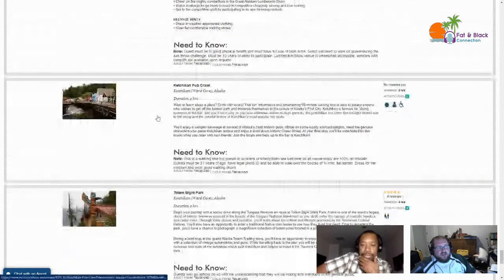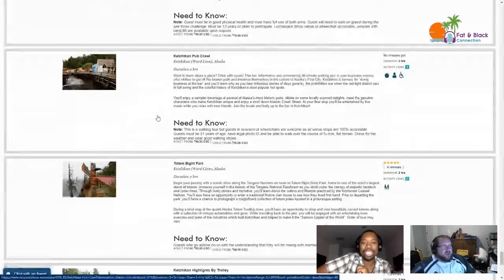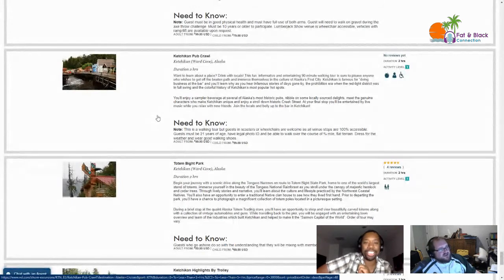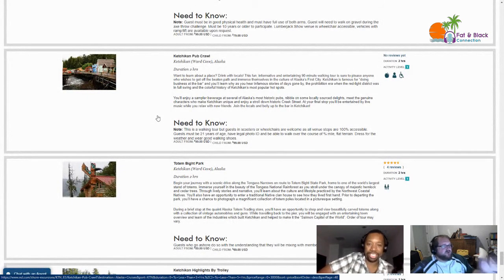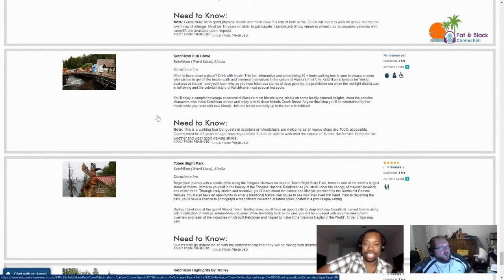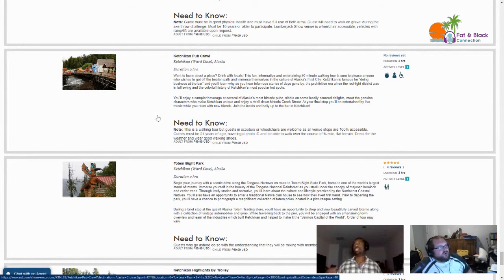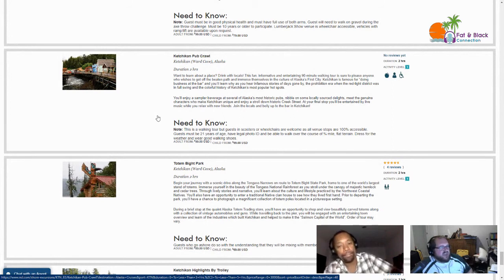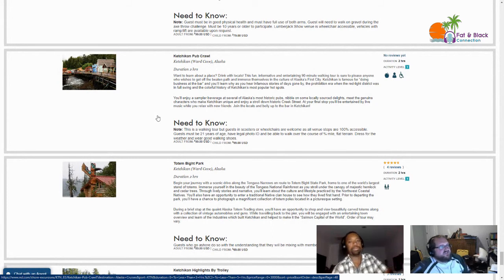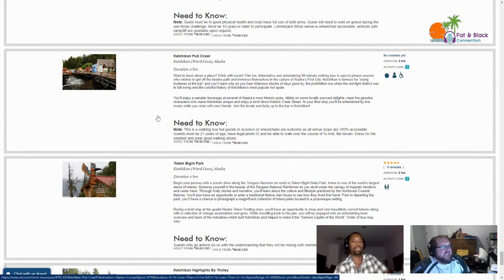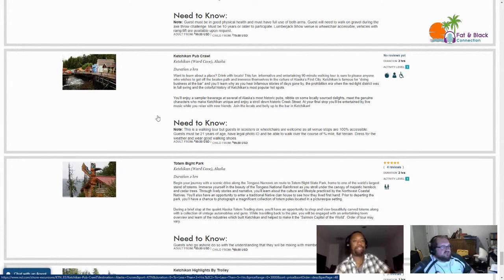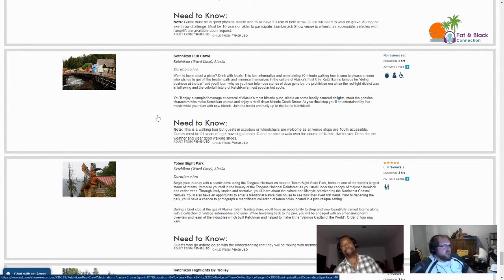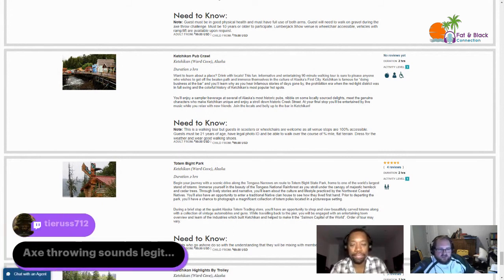Here's a good one - how about a Ketchikan Pub Crawl? Two hours. Want to learn about a place? Drink with the locals. This fun, informative and entertaining 90 minute walking tour is sure to please anyone who wishes to get off the beaten path and immerse themselves in the culture of Alaska's first city. Ketchikan is famous for doing business at the bar. You'll learn why as you hear infamous stories of days gone by. The Prohibition era and the red light district was in full swing. Tyrus is all about that axe throwing.